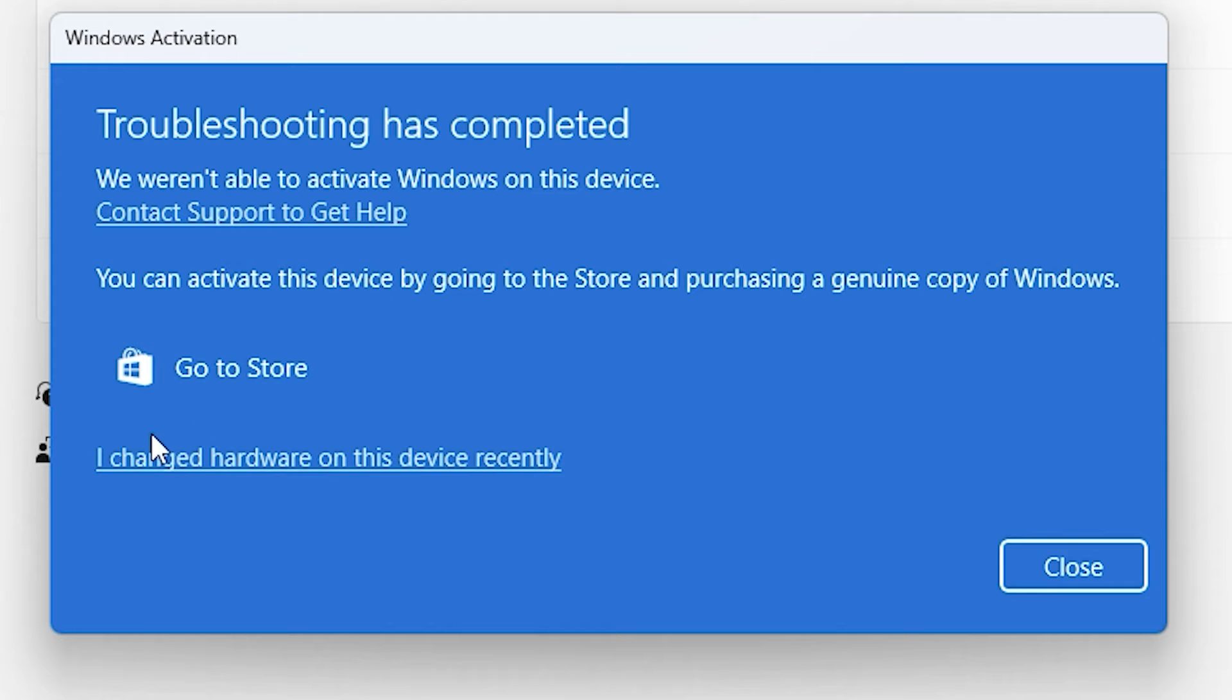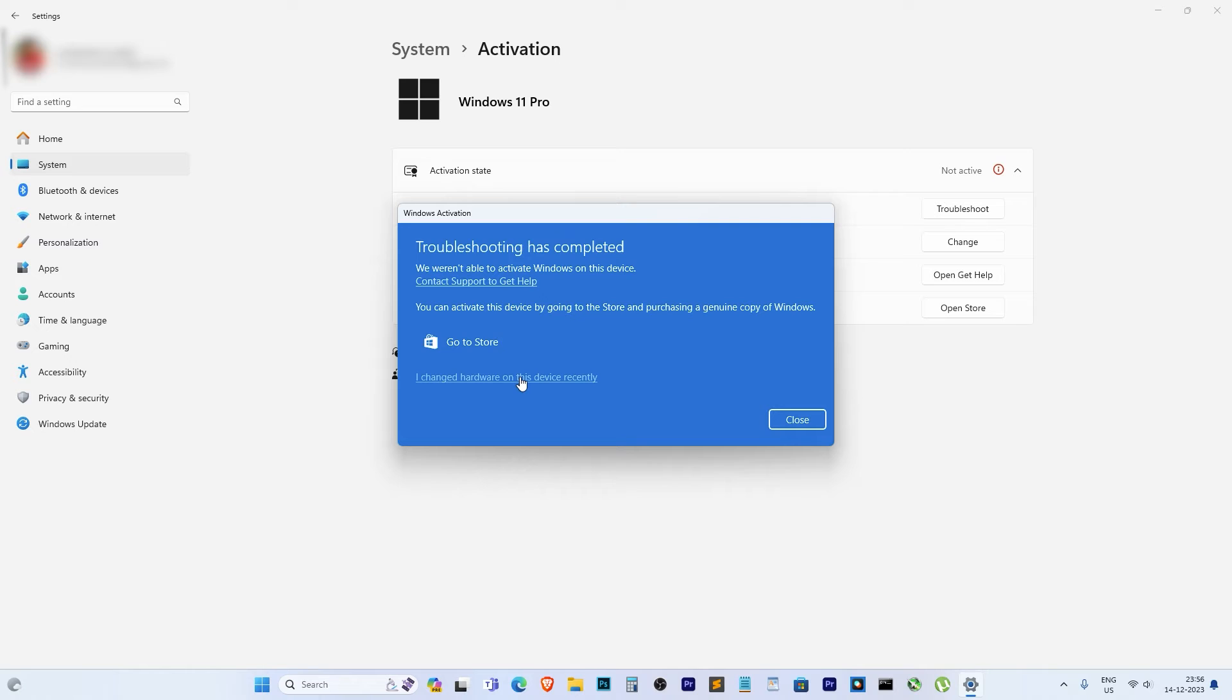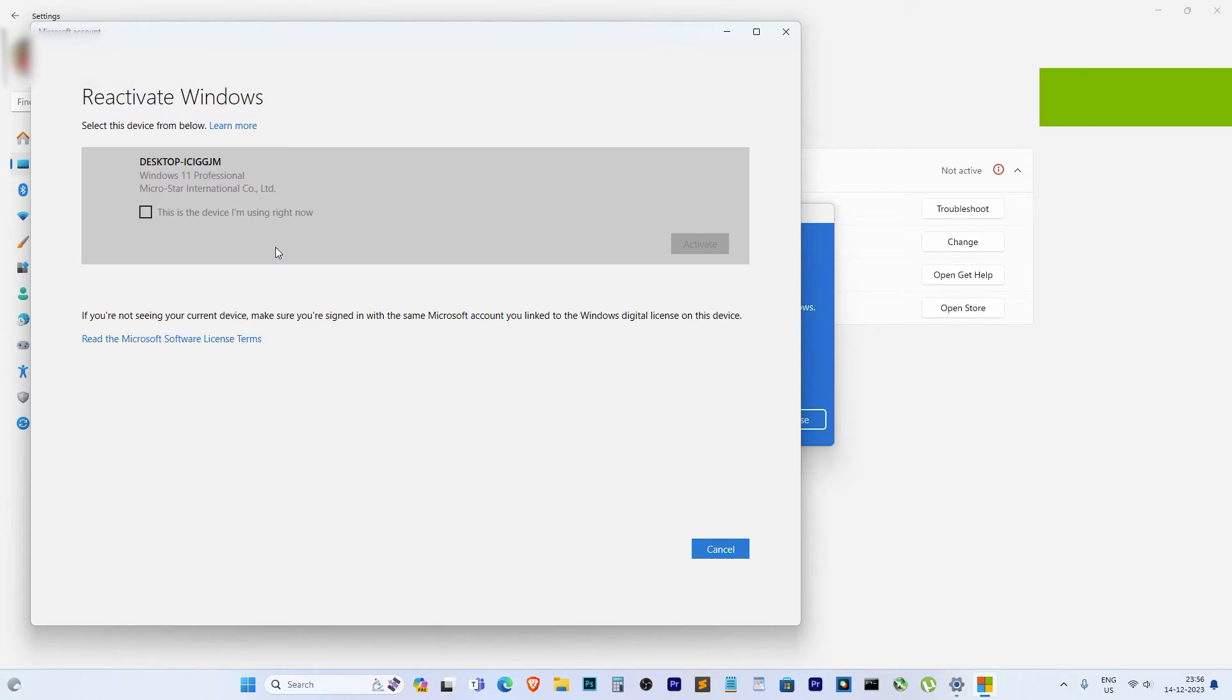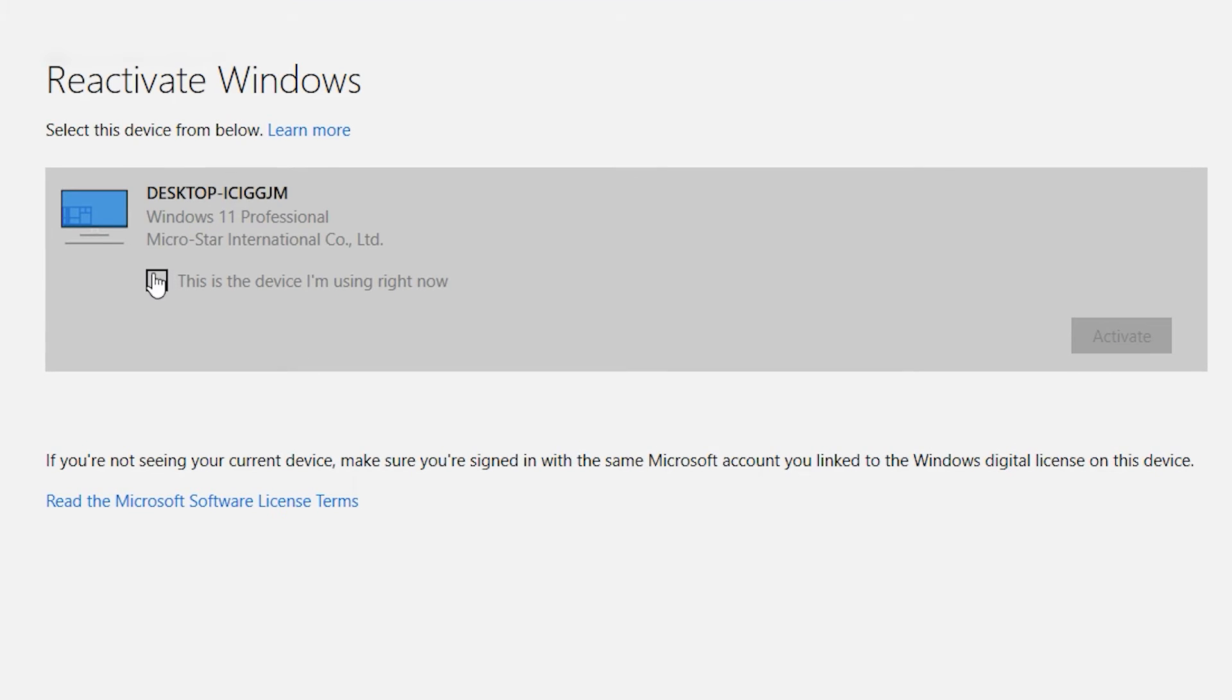Here's the moment we've been waiting for. It won't ask you to log in again since we've already done that. It will load and bring you to the activation screen. Check the option 'This is the device I'm using right now' and click Activate.